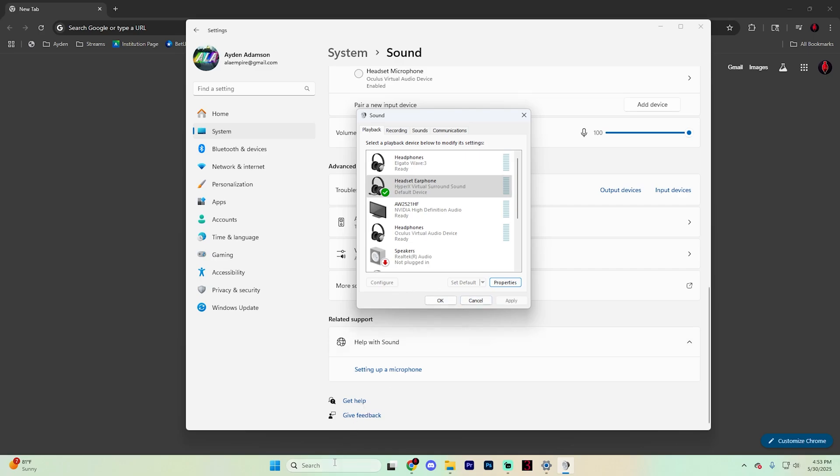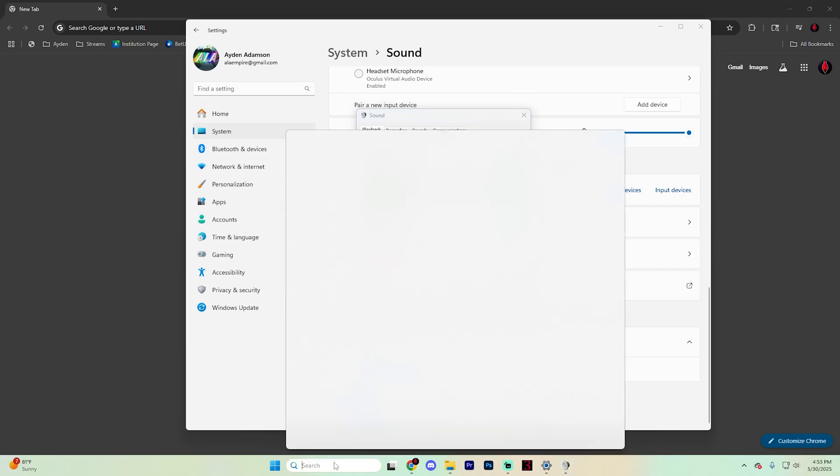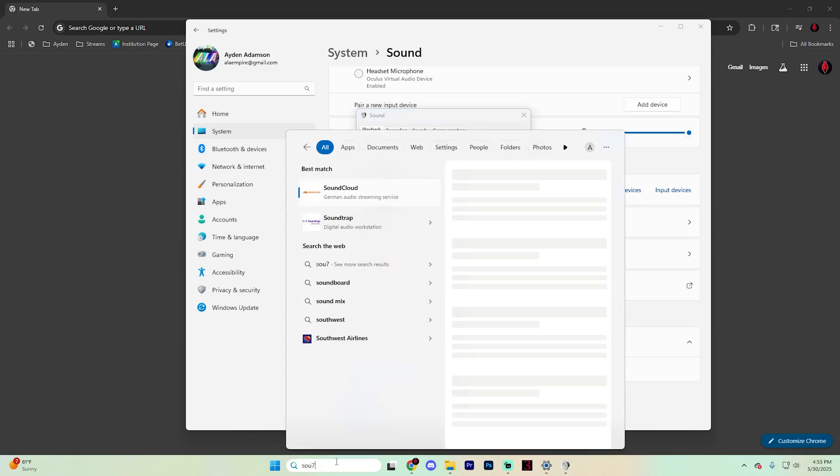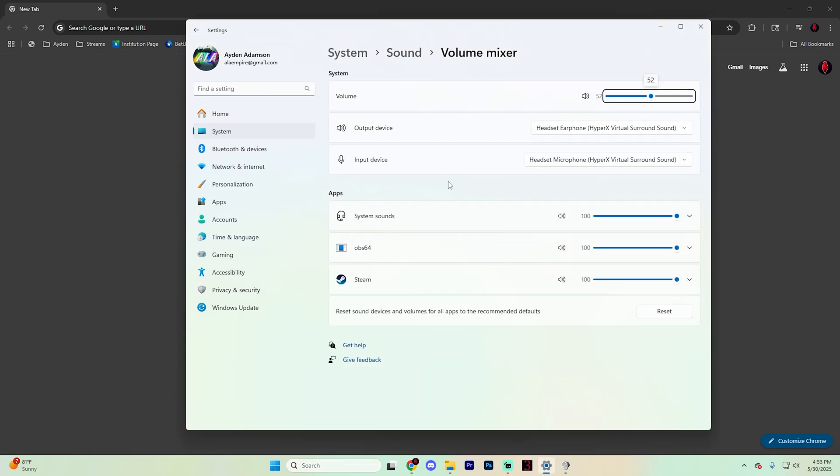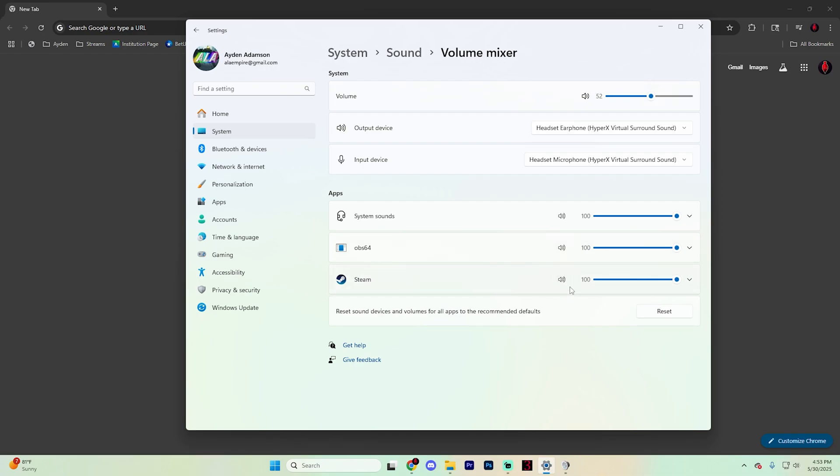You can also type on the search icon right here and type in sound and then click on sound mixer options and go to the apps right here and see if for whatever reason, Google Chrome is muted. If it's muted, it'll look something like this. If it's not muted, just hit that button and you'll be good to go.